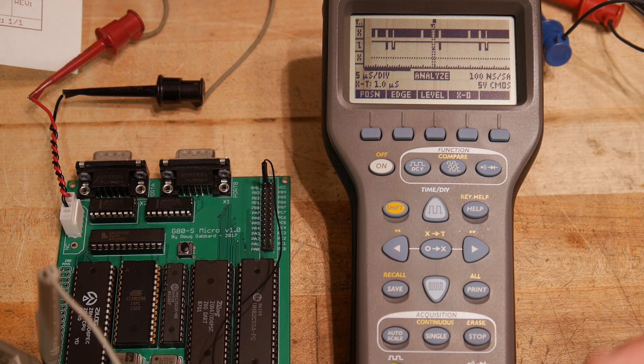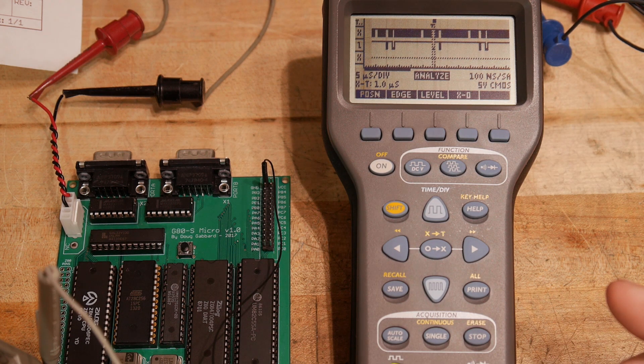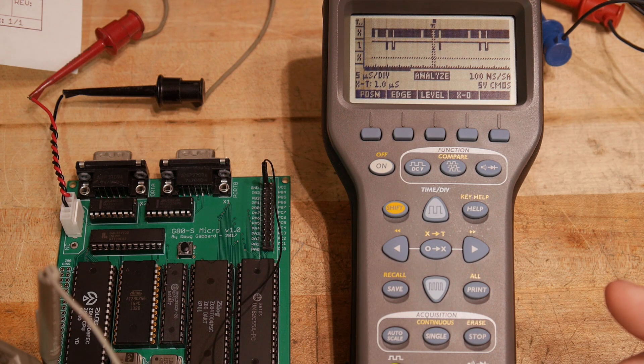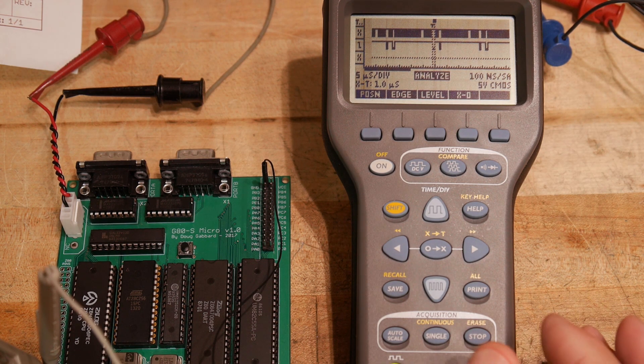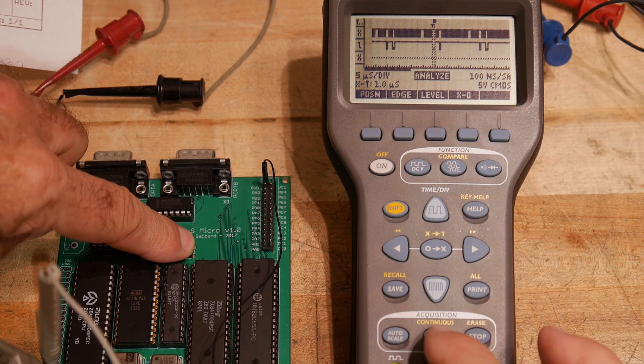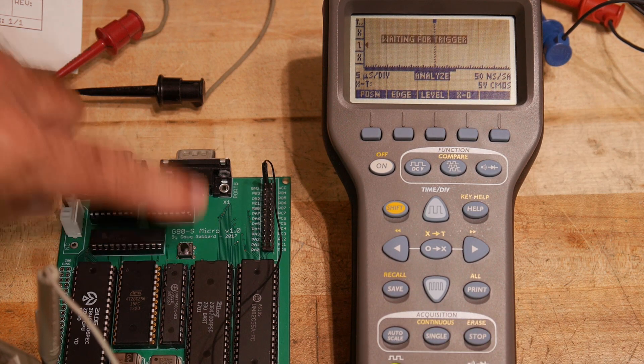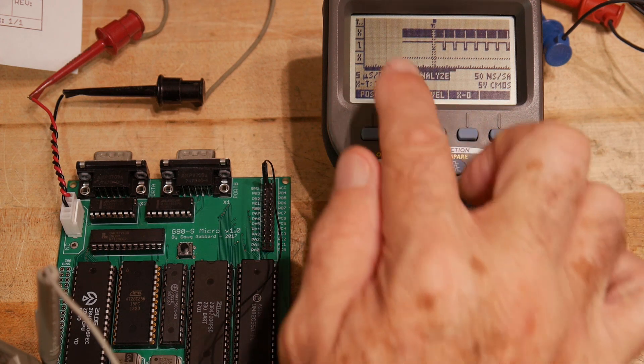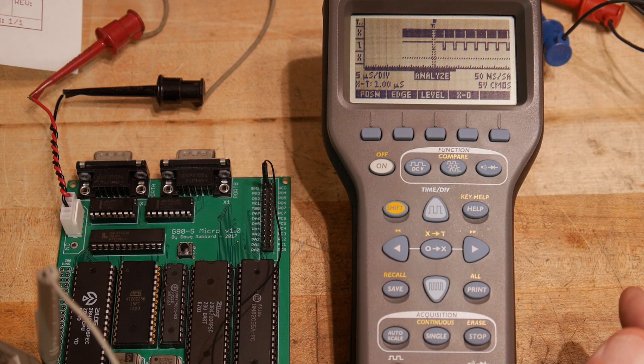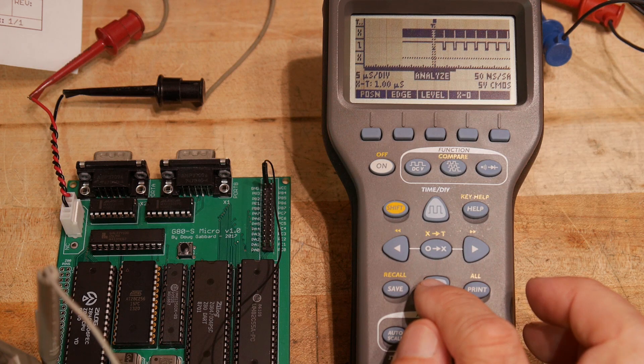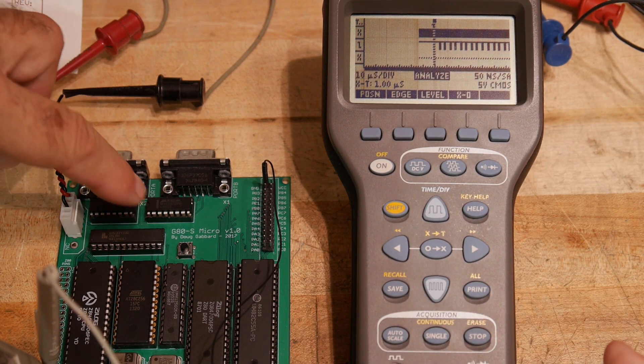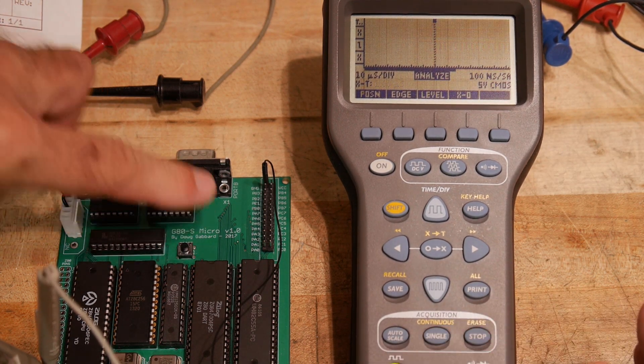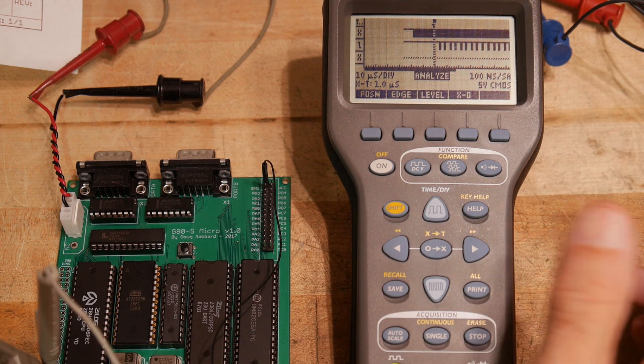So let's see if we can't see how this thing behaves on power up. So what we're going to do is we're going to hold down the reset button. I'm going to hit single and then I'm going to let up the reset button and you can see we've got some interesting things going on. Let's zoom out a bit more. Do it again. There we go.